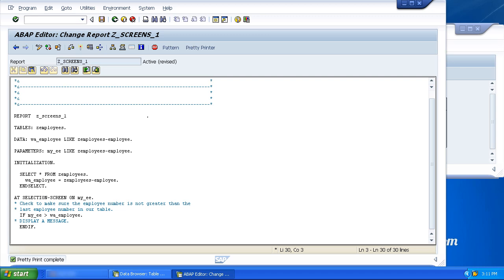Let's now step back and have a look at this parameter statement. Just by the simple fact that we have defined a brand new variable called MyEE using the parameter statement is enough to tell the system we are going to generate our own selection screen.